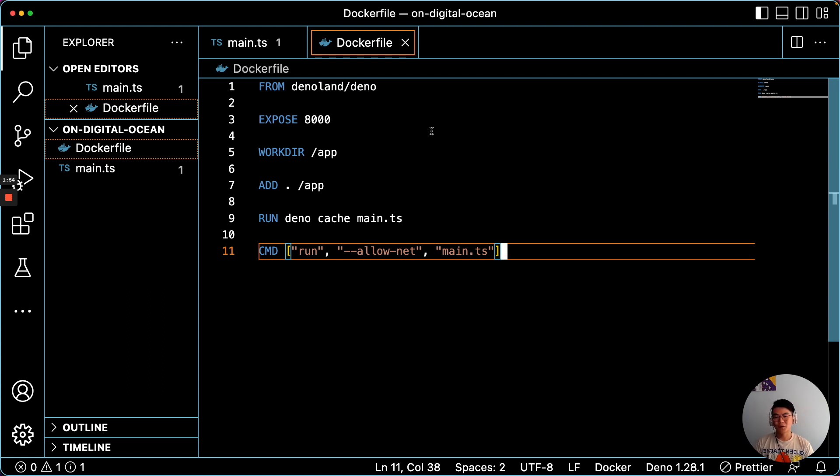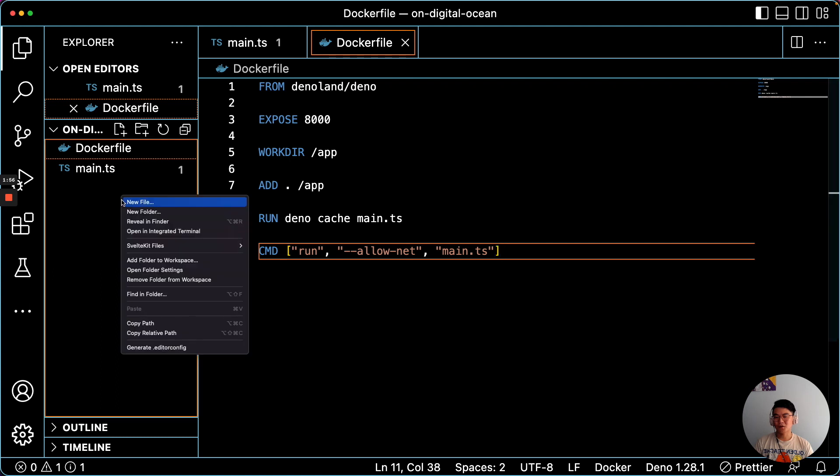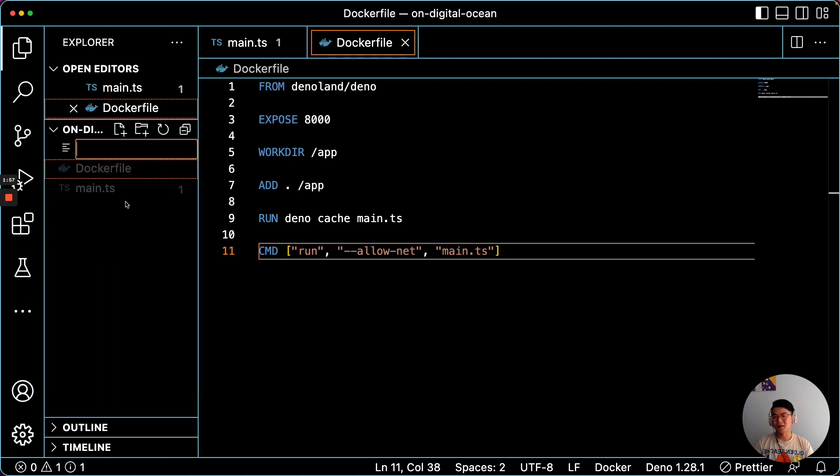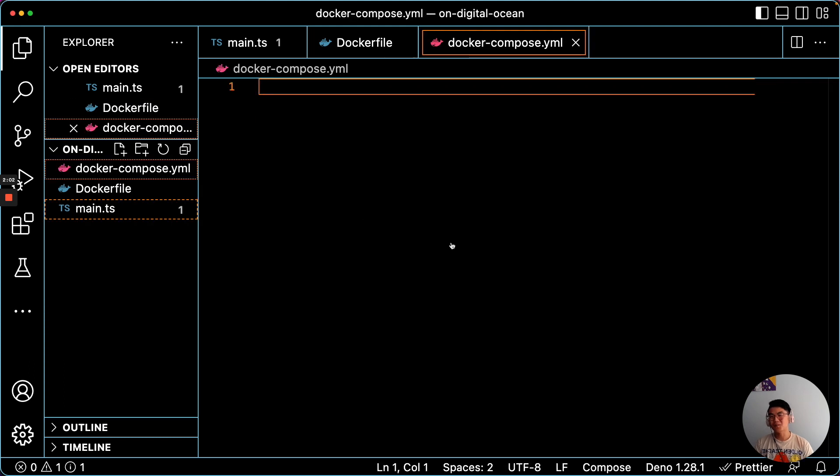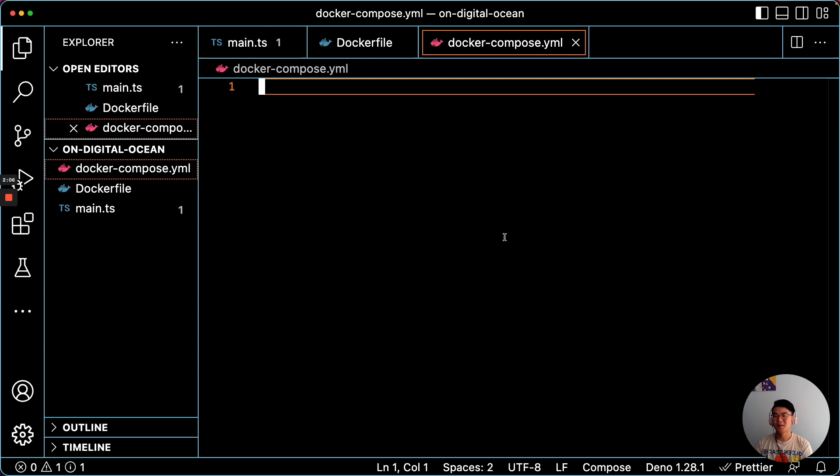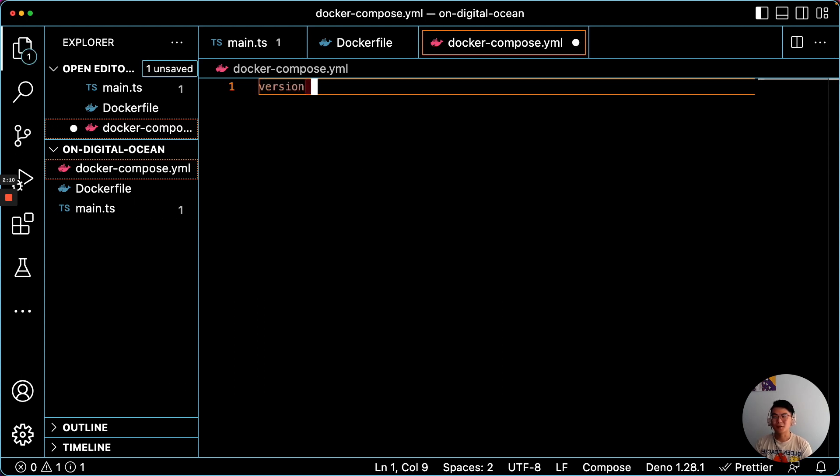So on top of our Dockerfile, we will also create a Docker Compose file. Now this isn't necessary, but it'll just make using the Docker CLI a little bit simpler. There will be fewer flags that we'll have to add.